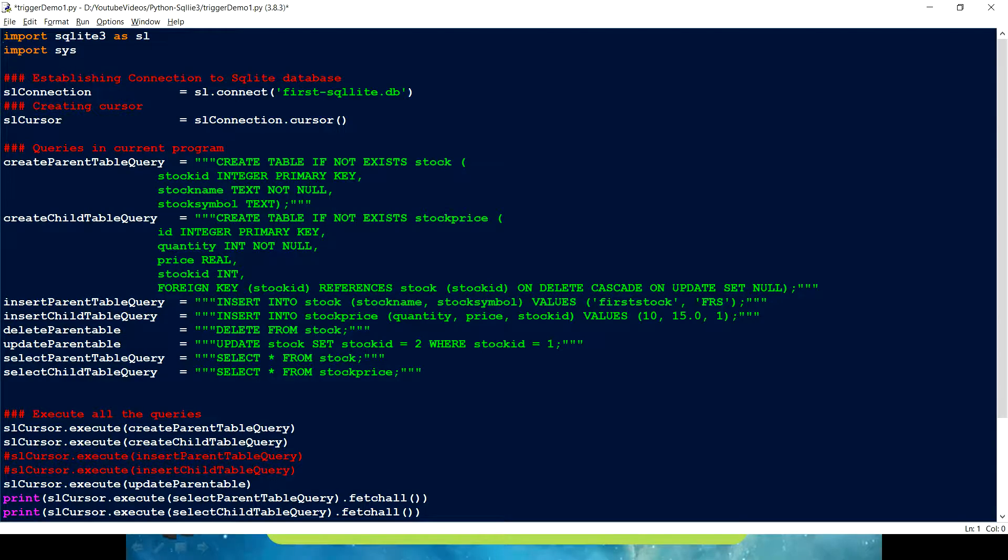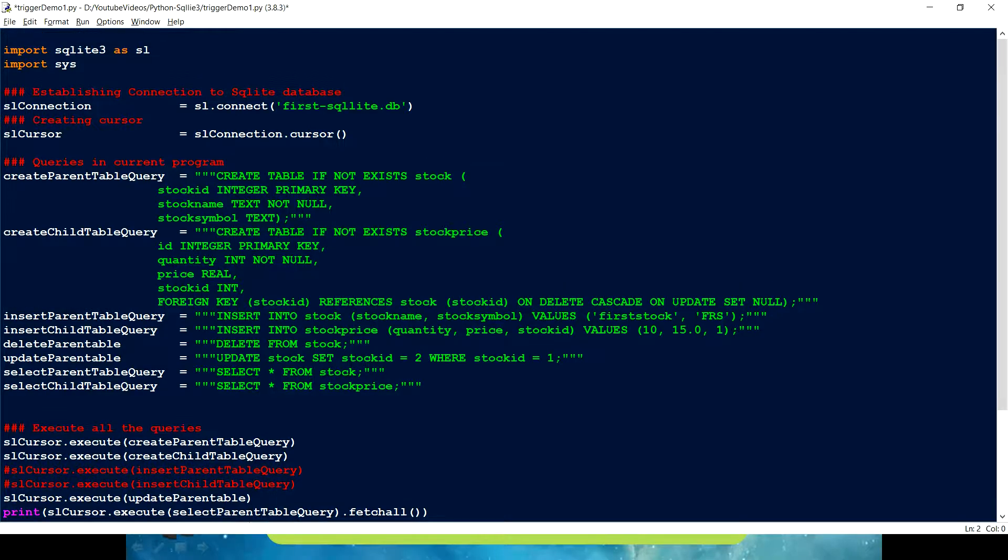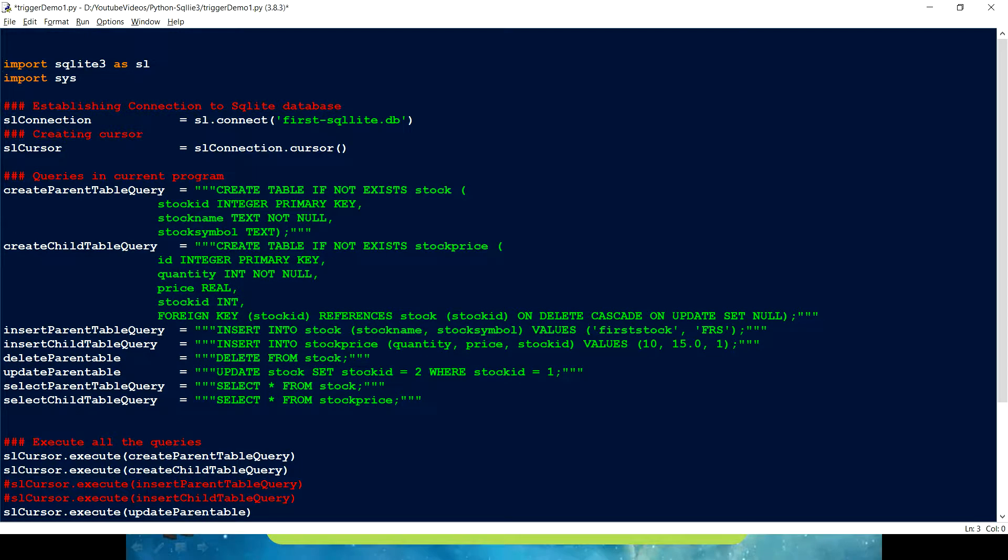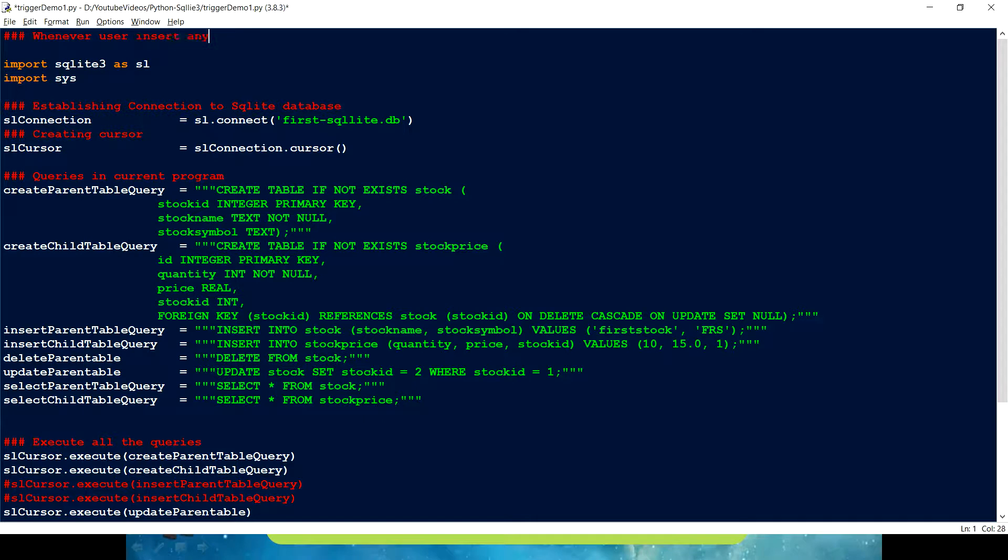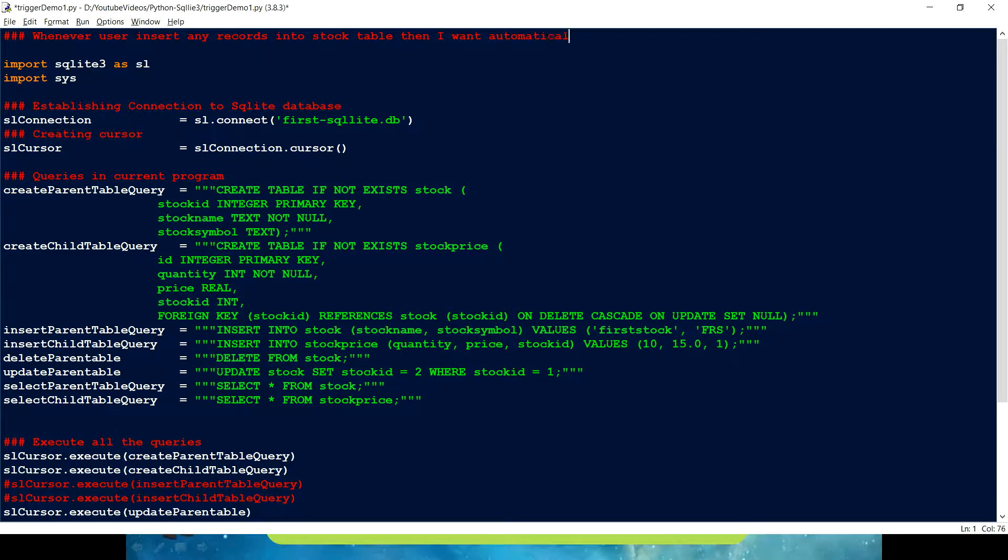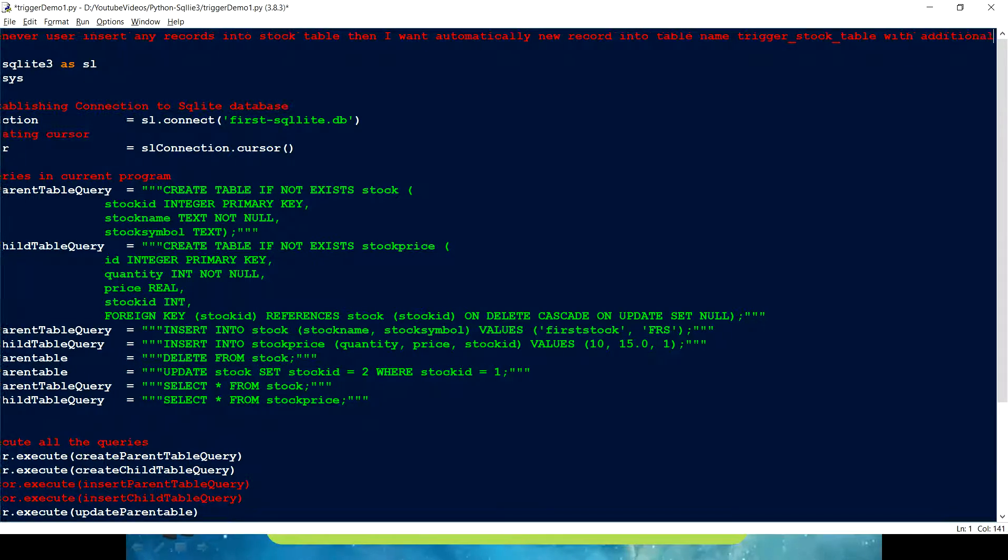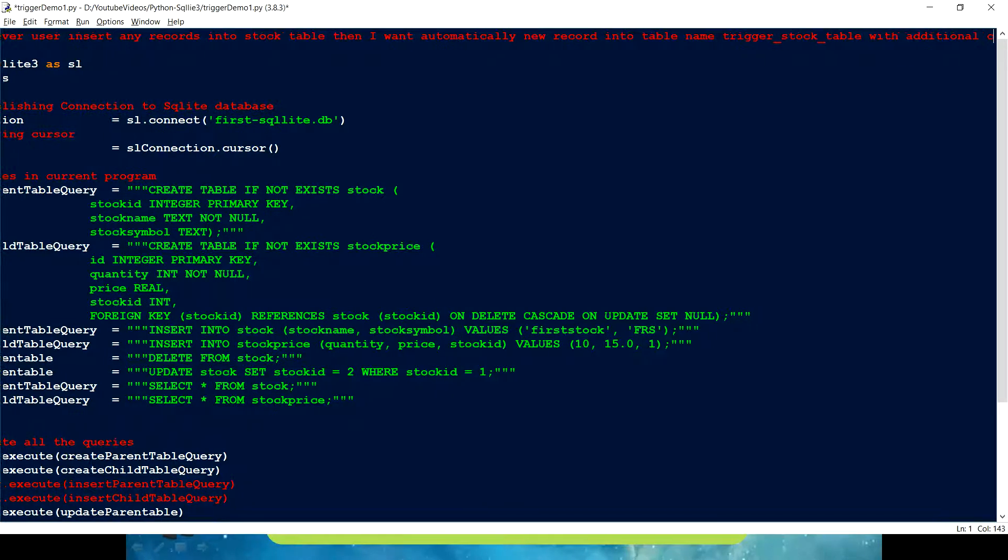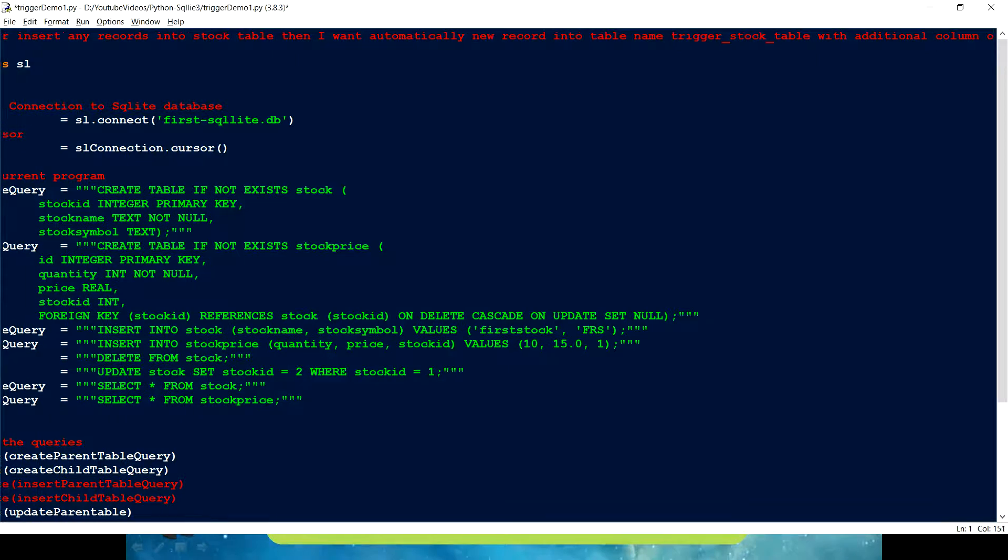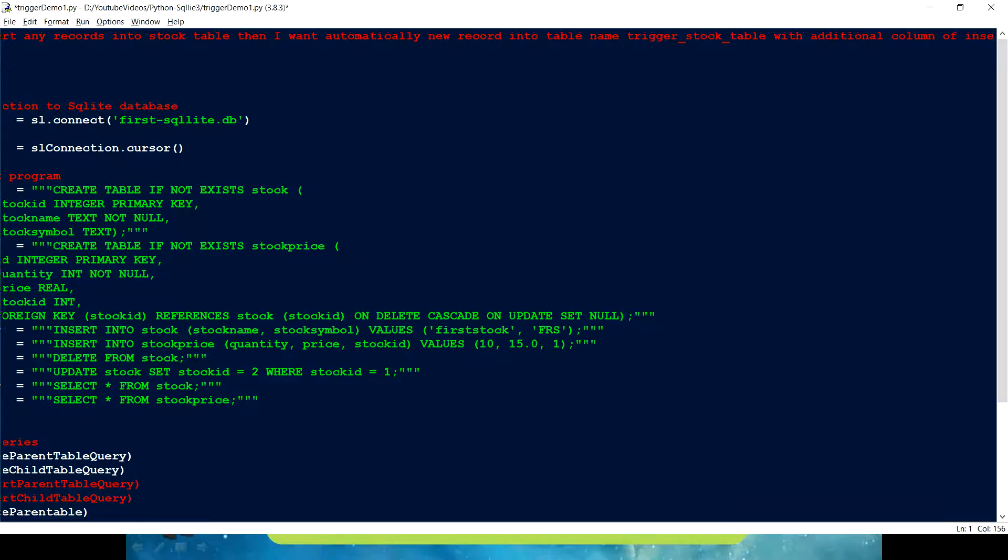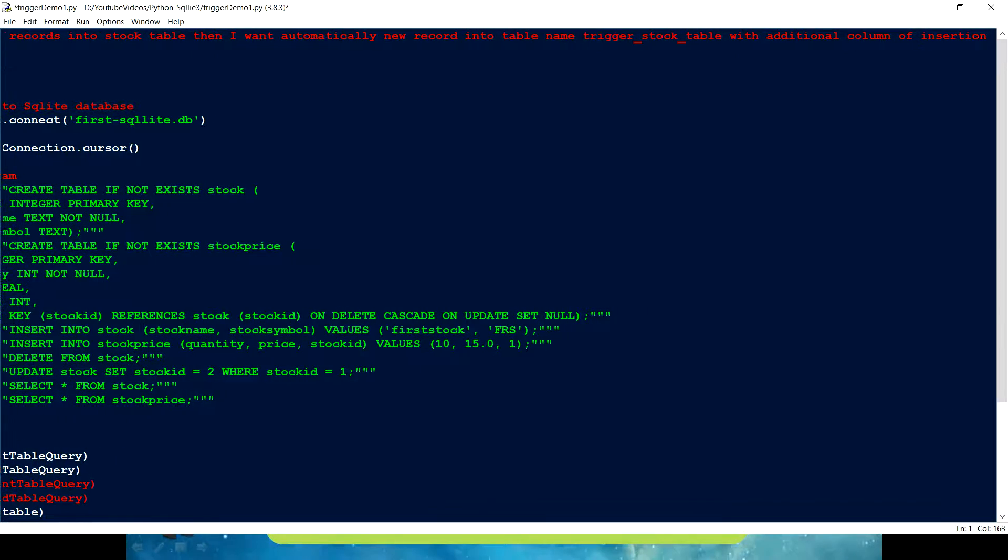So I am just going to use the same code which we have used in the past video but before that I am just going to explain you the use case. So what I want to do is, whenever user insert any records into a stock table, then I want automatically new record into a table name trigger_stock_table with additional column of insertion timestamp.